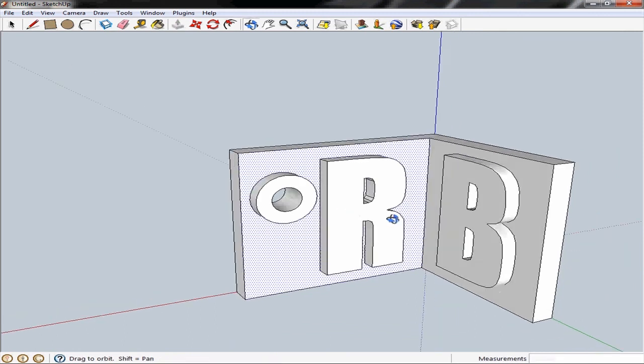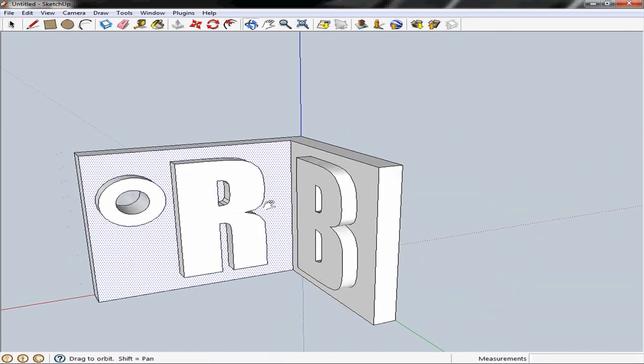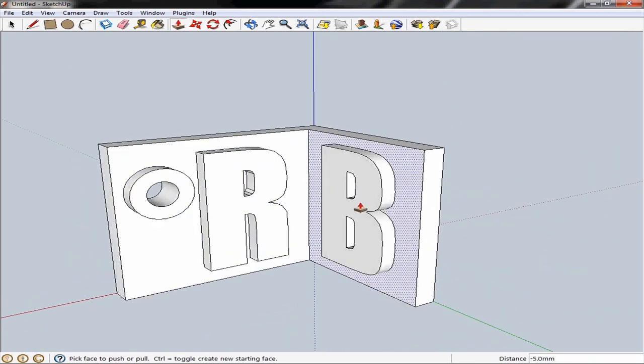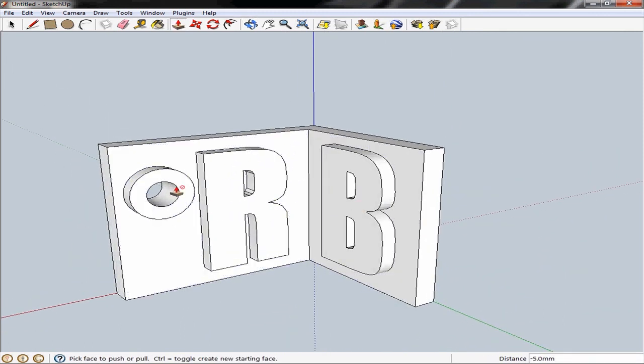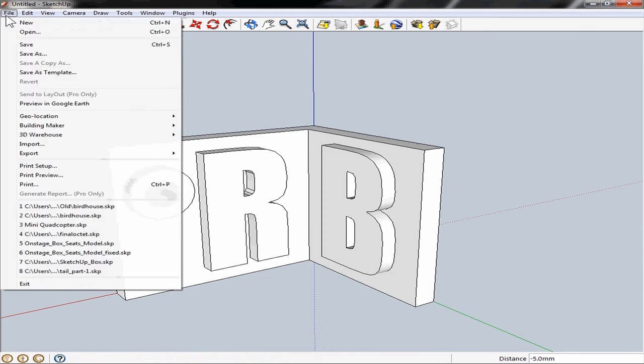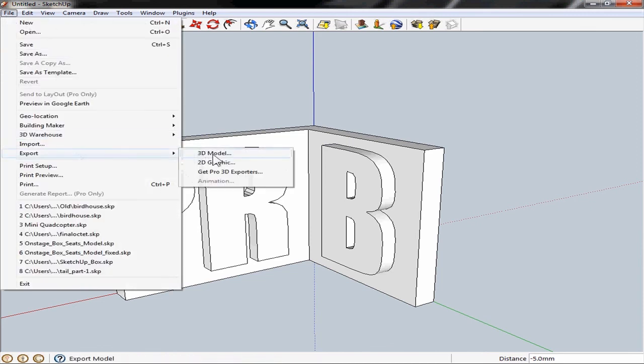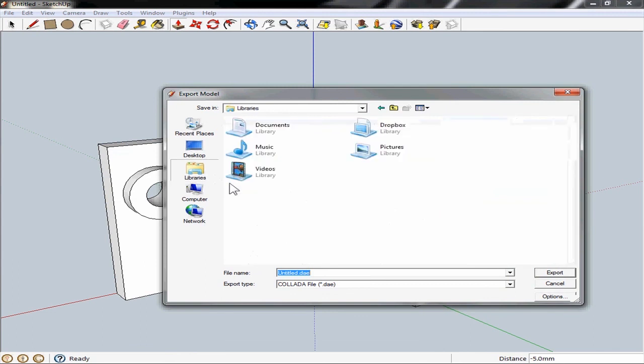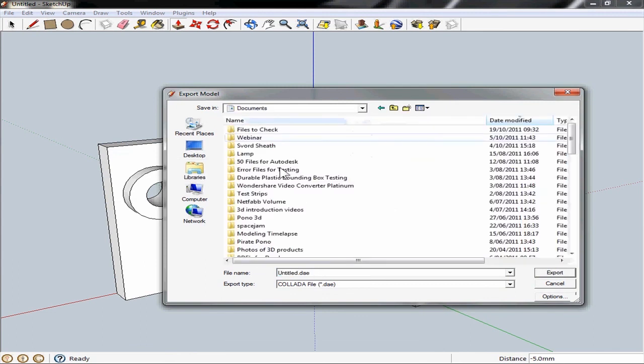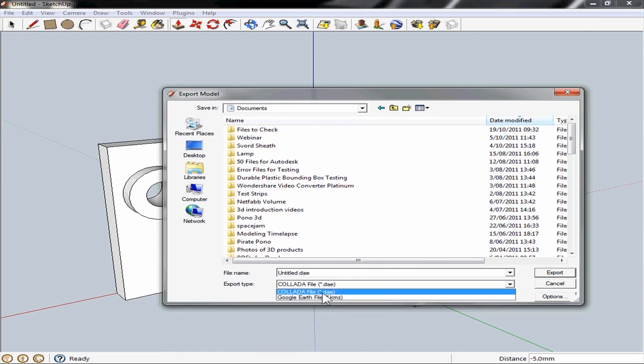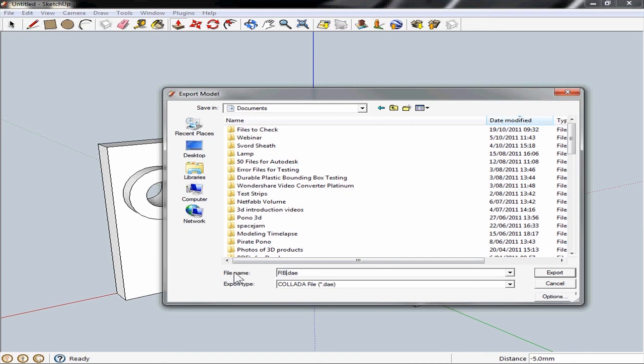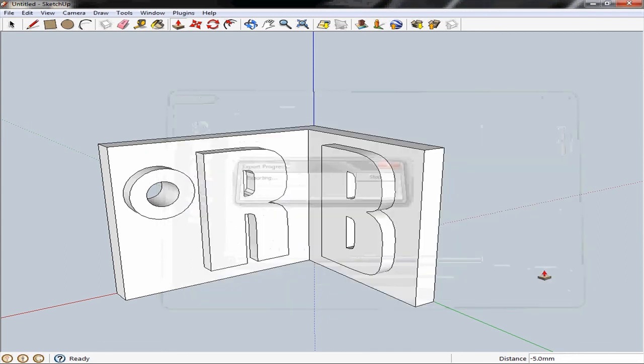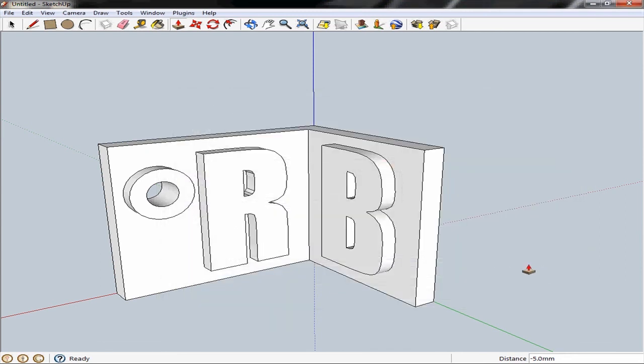We've got a name tag with our 3D text letters on it and a little embossed hole from which we can hang it from on a keychain. From here it's just a simple case of going to file, export, 3D model, choose a place where you want to save it and make sure that you set the export file type to collada file or .dae. Then you can give it your file name. I'm going to call this RV tag. Hit export. And from there you are good to go to upload it to your personal factory on Ponoko.com.